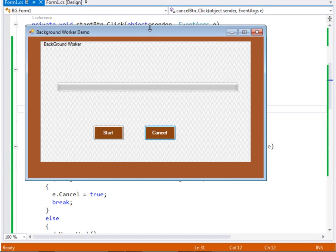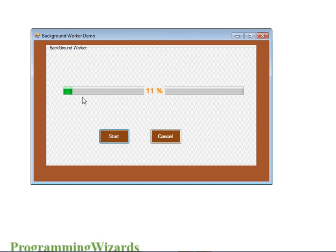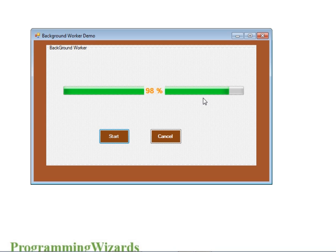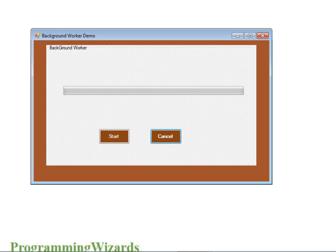Let's run the program and see. Here it is — if I click start you can see the progress bar and the label are being updated. Inside your DoWork method you can replace the Thread.Sleep with your particular work that you want to do in the background. If I click cancel, it cancels and resets the progress. Hope you've enjoyed the tutorial — please subscribe, comment, like, and share with your friends. See you next time.